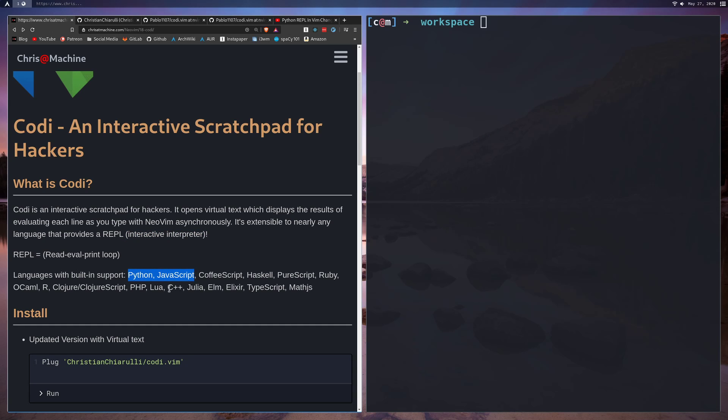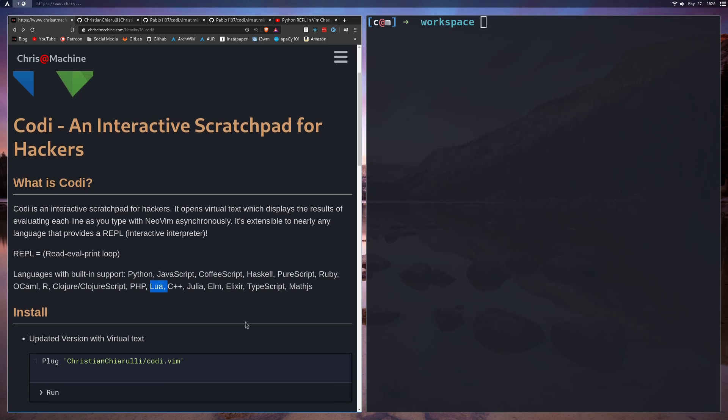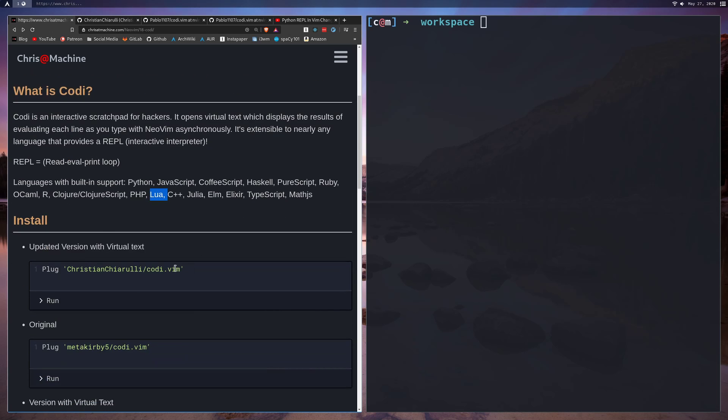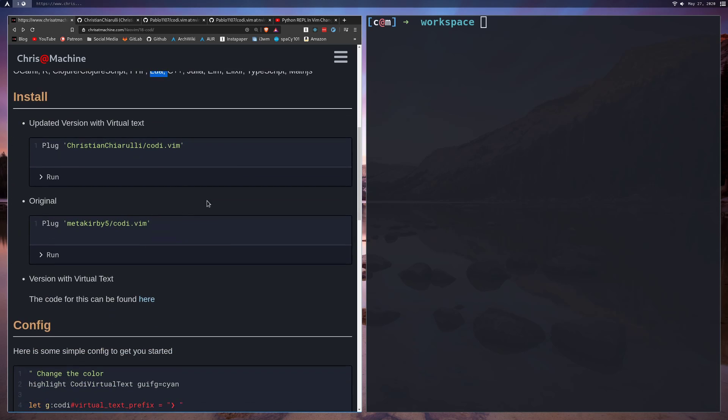Now it supports languages like Python and JavaScript obviously, but also supports things like C++, Lua, and a bunch of other languages as well. Let's talk about installation. We're going to be installing this from my GitHub, but I don't recommend doing that forever. This is the original GitHub. Metakirby5 is the maintainer here now.